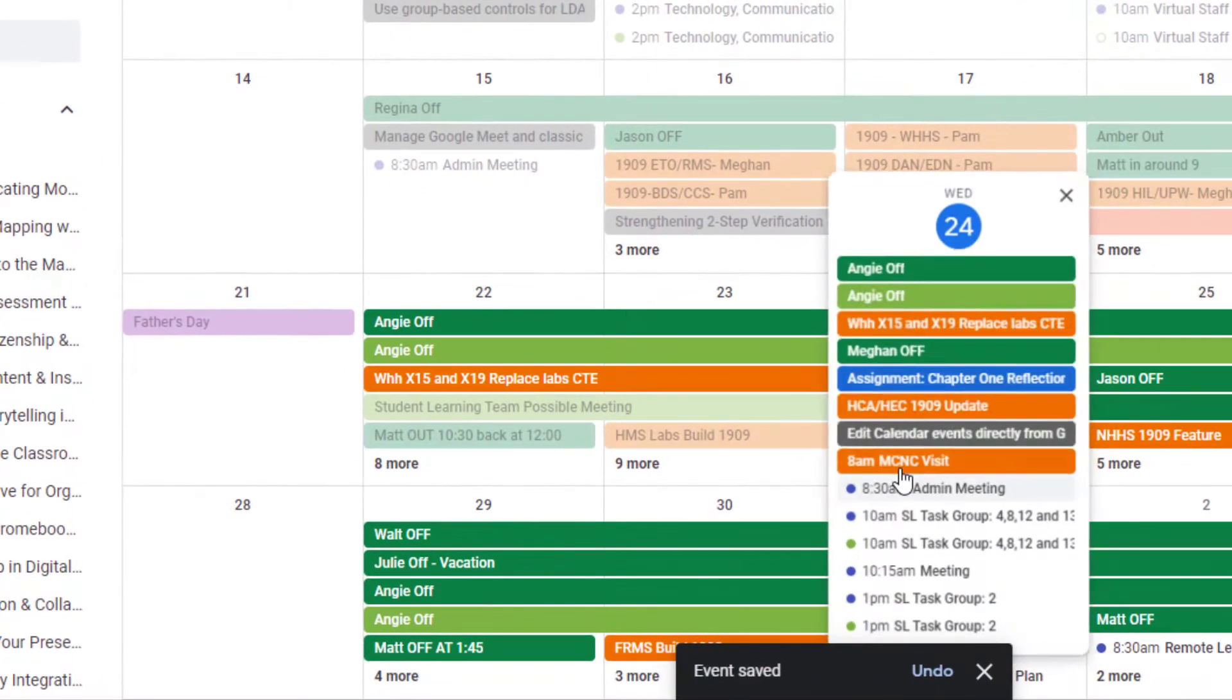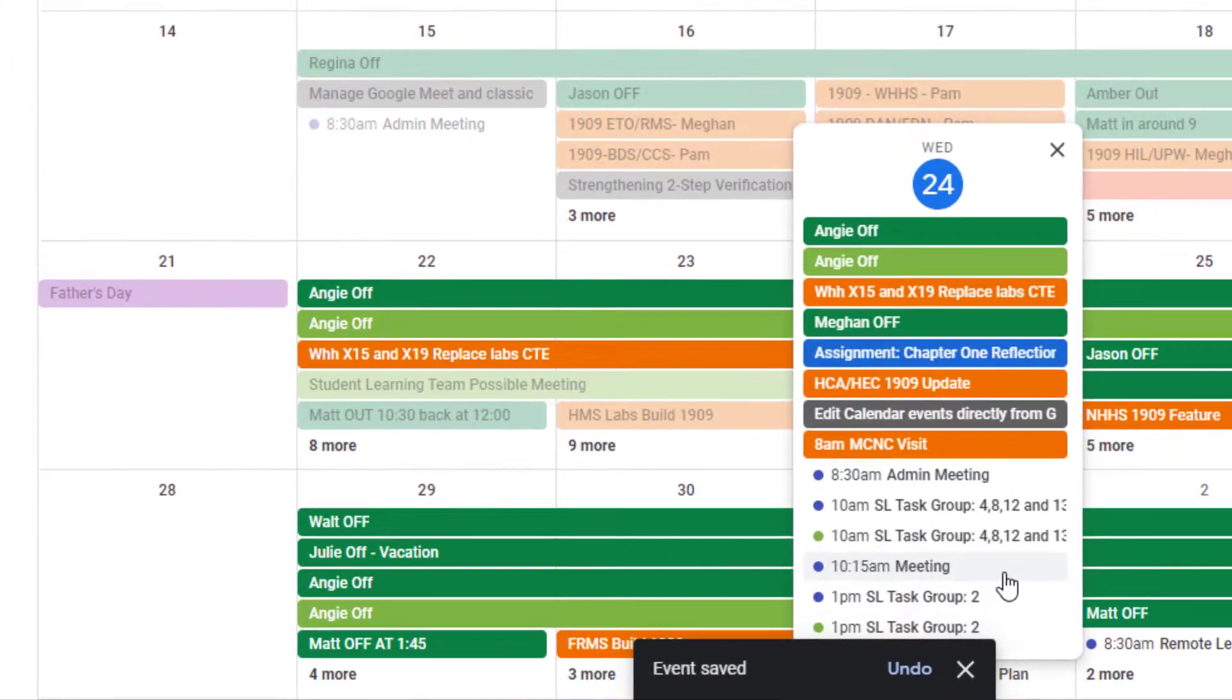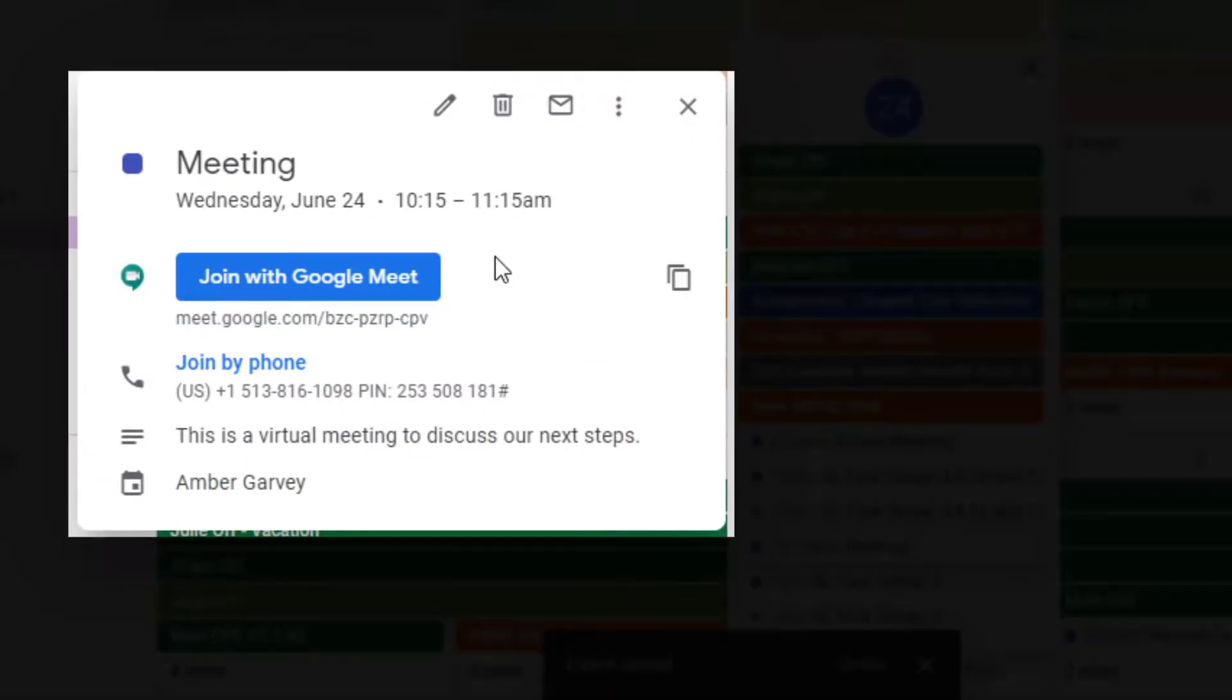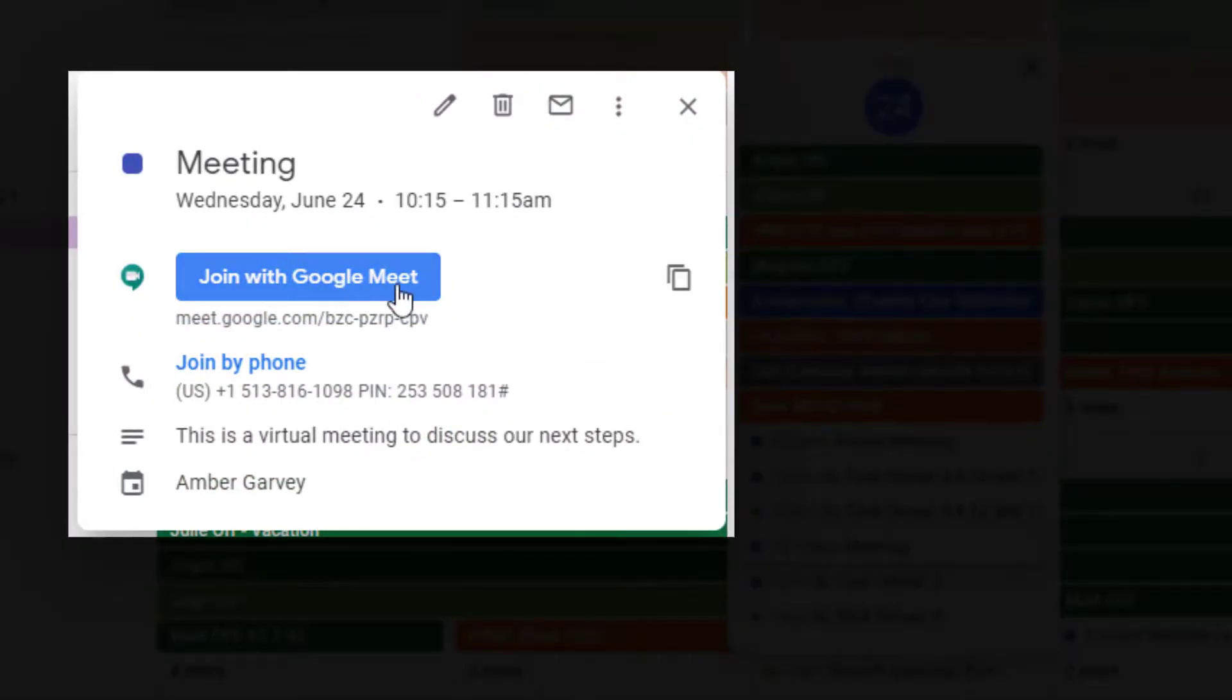all you have to do is open the meeting and click join with Google Meet. The rest of your participants can follow suit as well. This makes it really easy to use your Google Calendar in conjunction with Google Meetings.